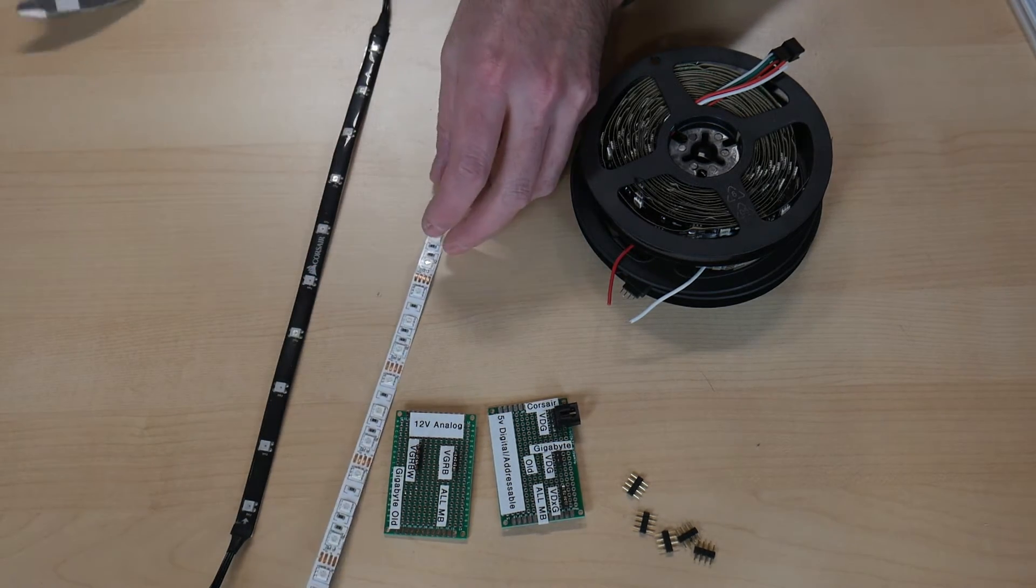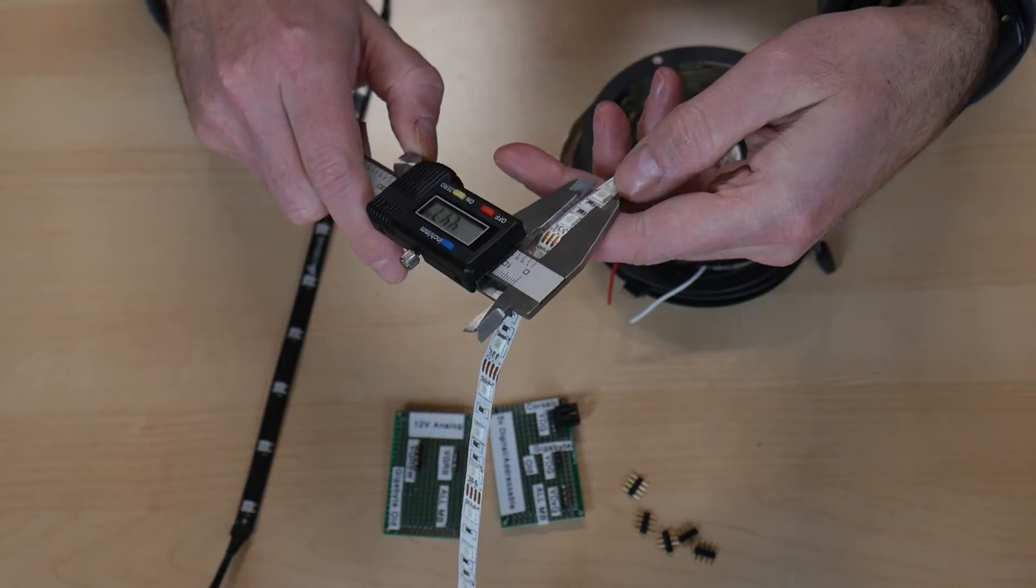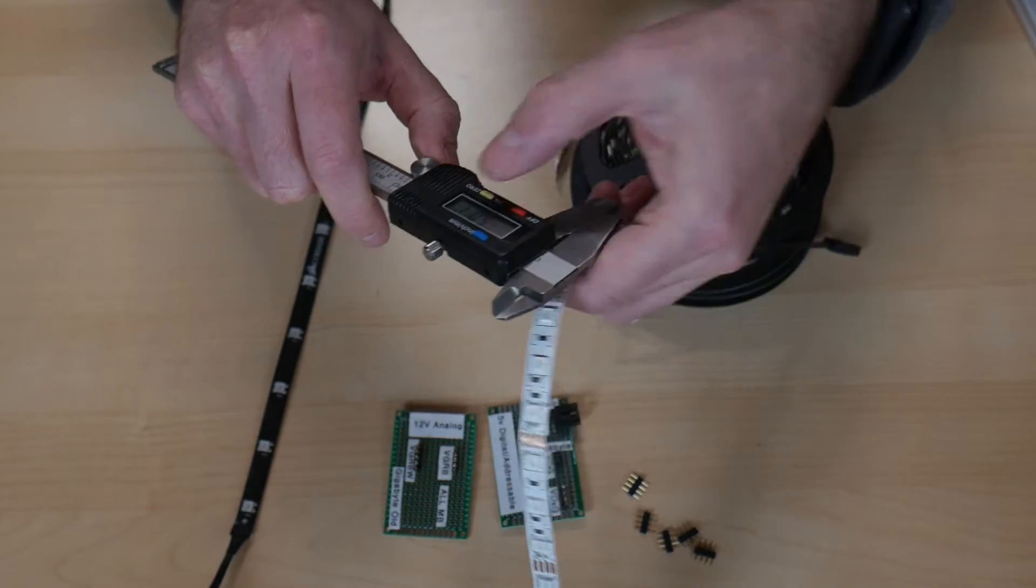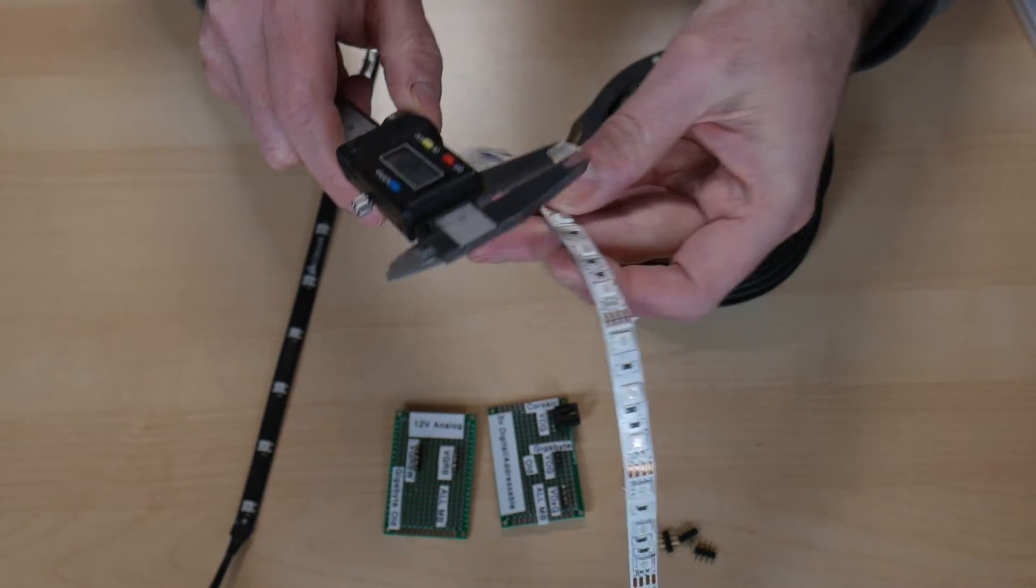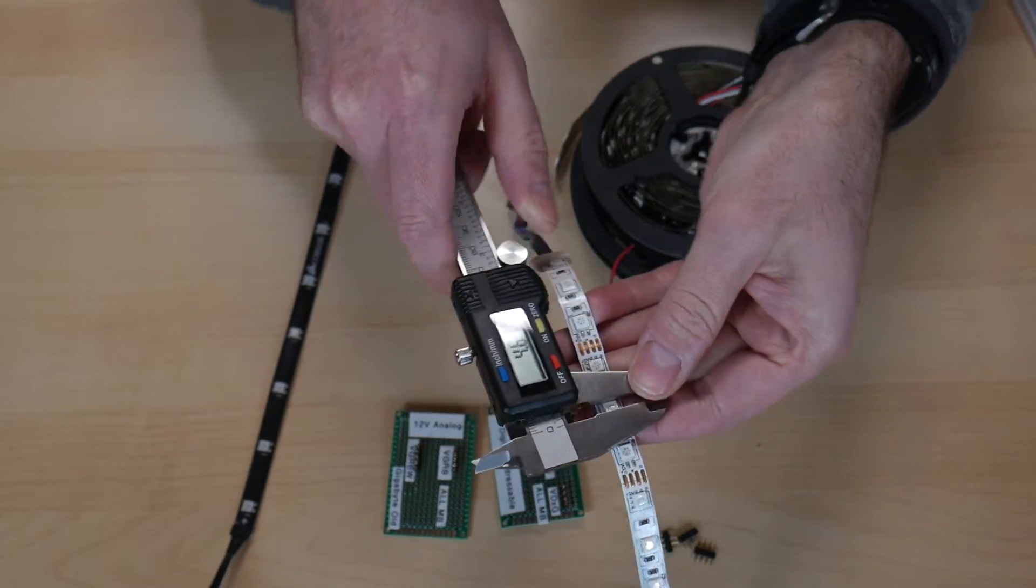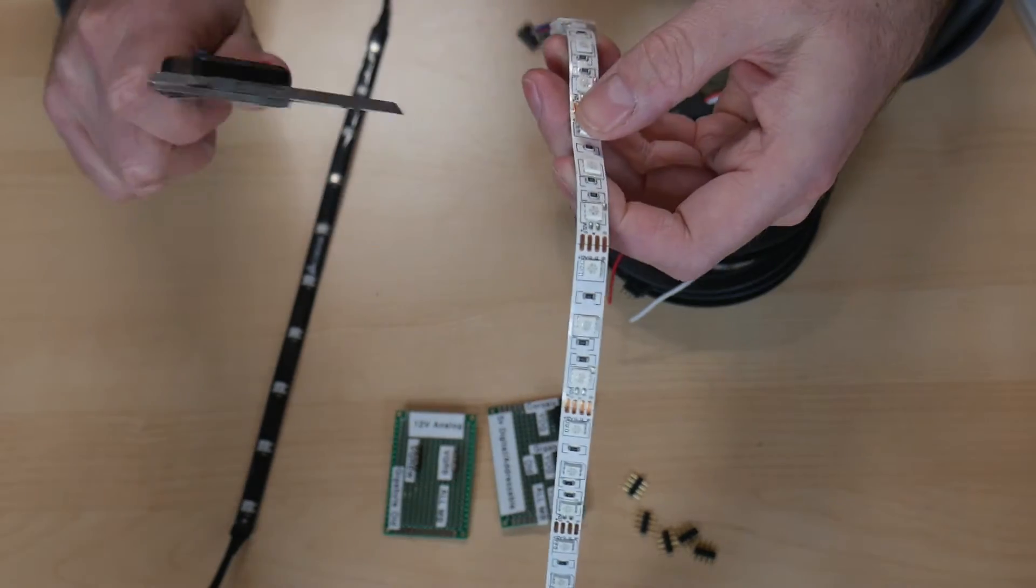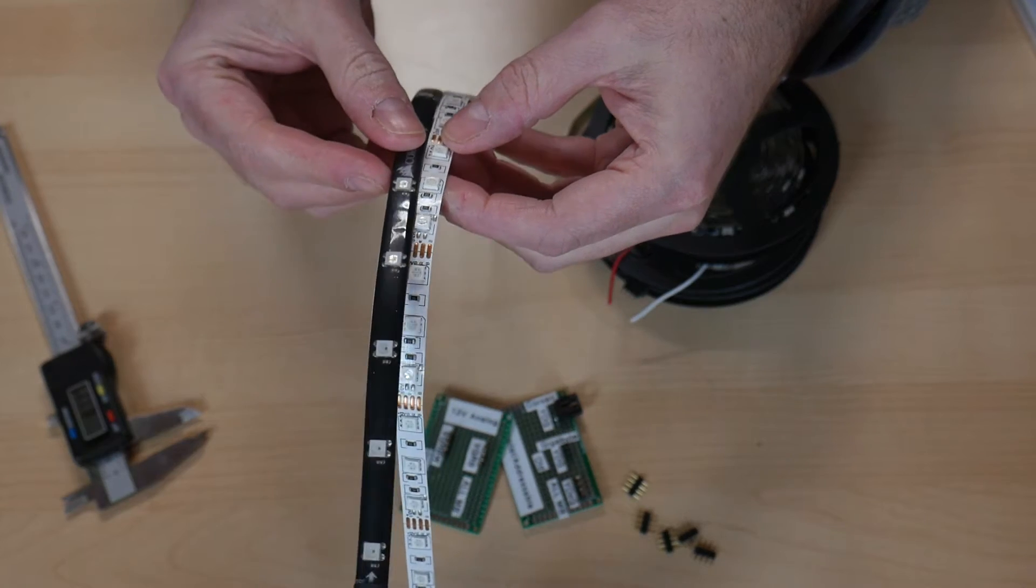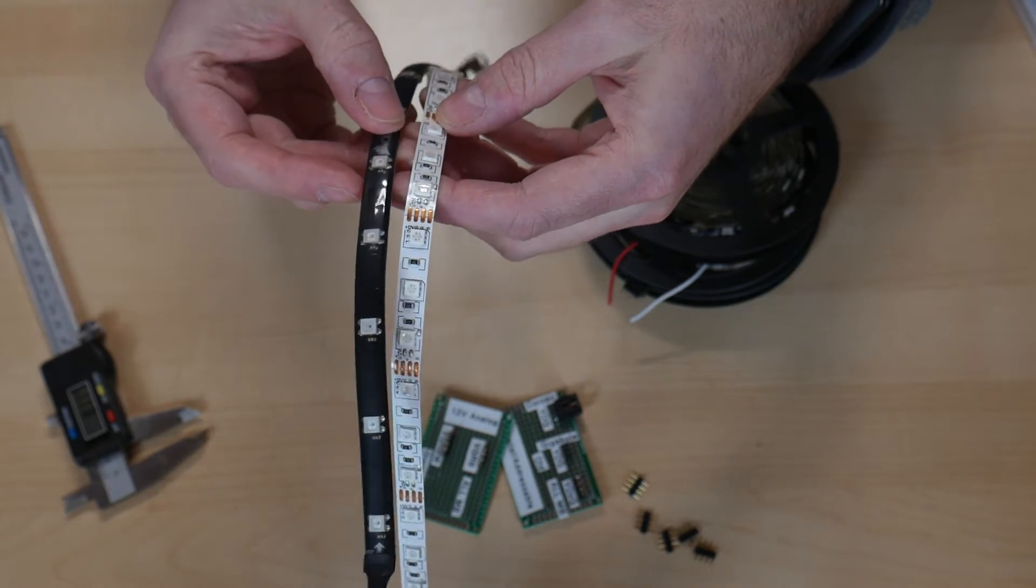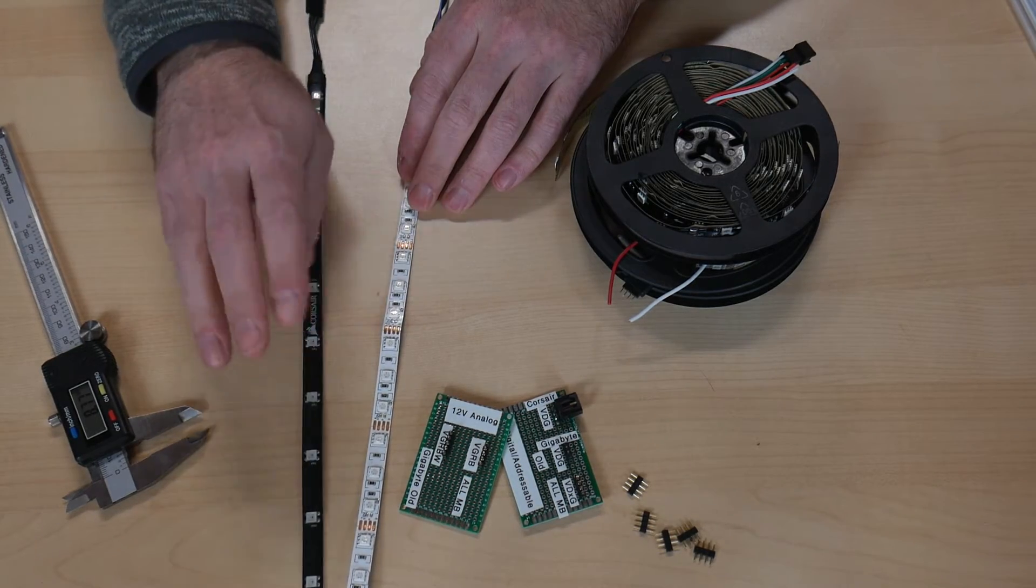And then there's also 5050. People are like, oh, I want 5050 LEDs. Well, 5050 just refers to the package size, which is roughly 5 millimeters by 5 millimeters. That's what 5050 means. And it's not, this one's not going to be completely accurate, nominal size or whatever. So these are both, these are both 5050 LED packages, but one's digital, the other one's analog. And these use 12-volt, these use 5-volt.